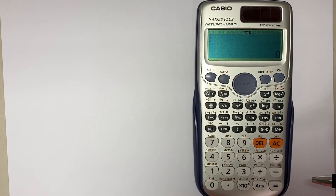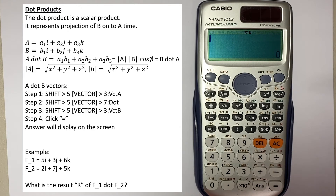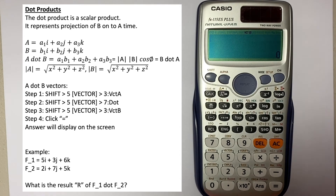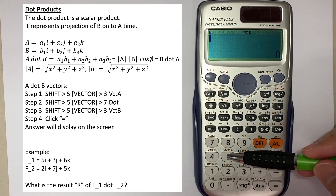Next is the dot product. The dot product of vectors A and B is a scalar product representing the projection of B onto A. It equals a1×b1 + a2×b2 + a3×b3, which also equals the magnitude of A multiplied by the magnitude of B multiplied by cos(theta). To perform this calculation on the calculator, go to Shift and vector number 5.